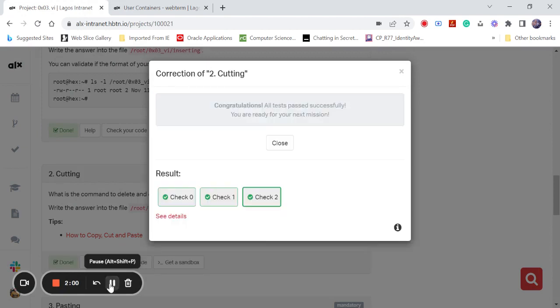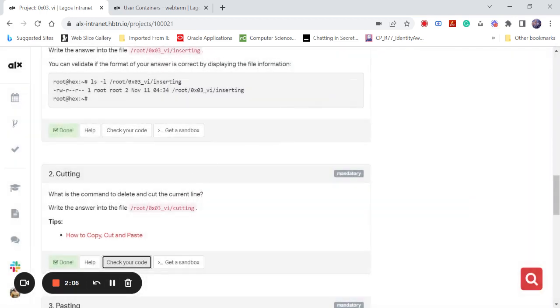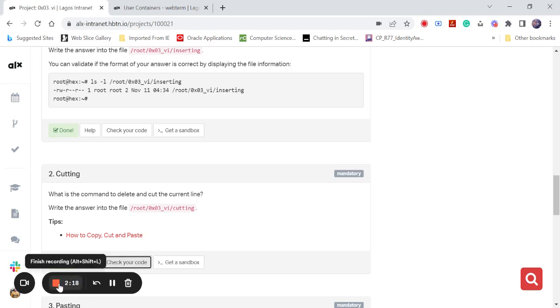So that is fine. Now you can see congratulations, all tests passed successfully, you are ready for your next mission. Then you can click on done. So thank you for listening, thank you for watching. Don't forget to like, subscribe, share, and click on the notification bell. See you in the next class.